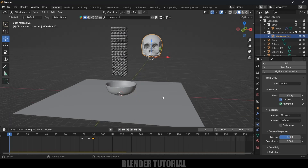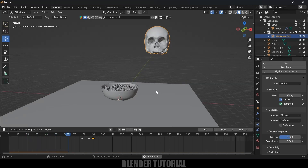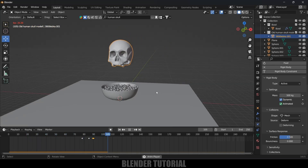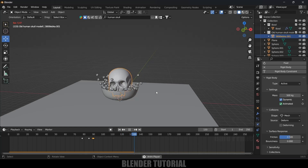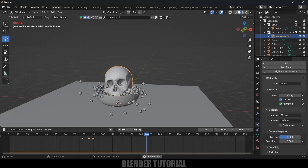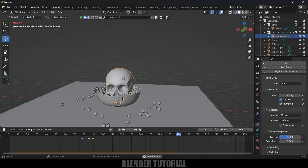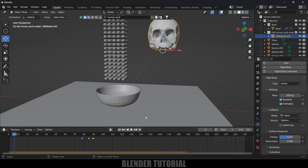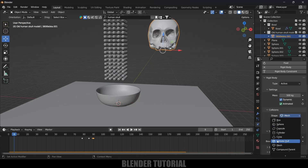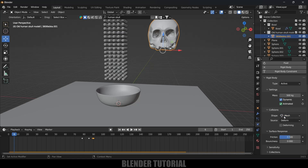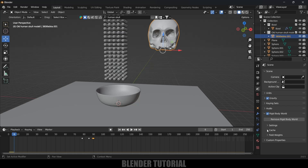Let's play this once again. Now you can see the skull is interacting with the spheres. If your model is not acting properly, just change the shape option to Convex Hull and check once again. For me, the Mesh option is working properly so I'll leave it on Mesh. Let me also increase the mass value to 1000 kg.